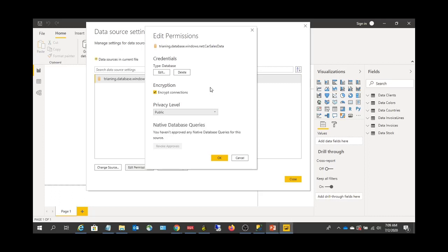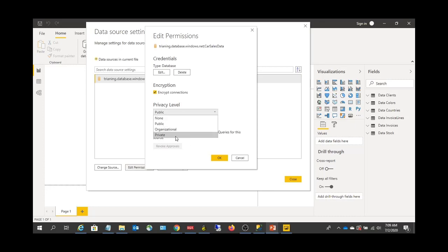If you set it to Public, you will be able to combine and mash up with any other data sources, and other people will also be able to see this data — it is not secured. If you have confidential data that you do not want visible to others, you should not set it to Public. Go with Organizational or Private instead.